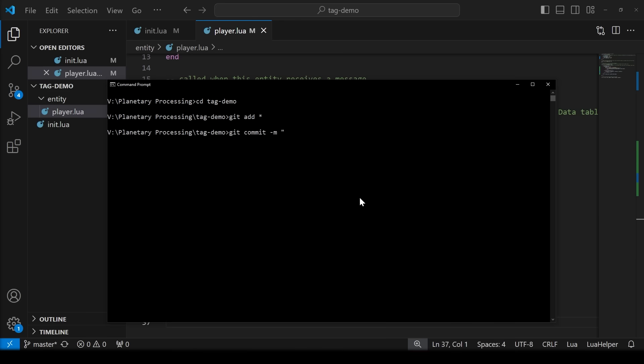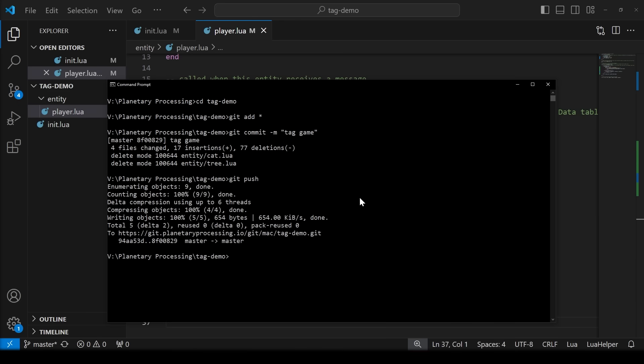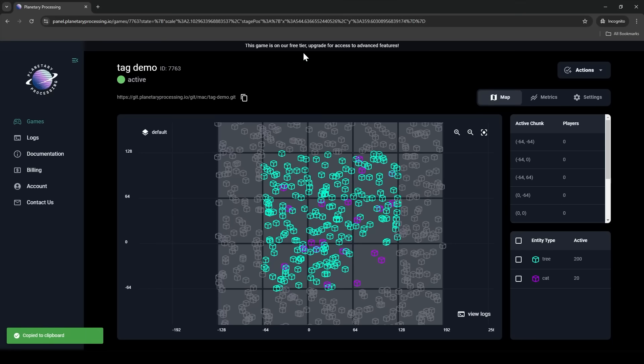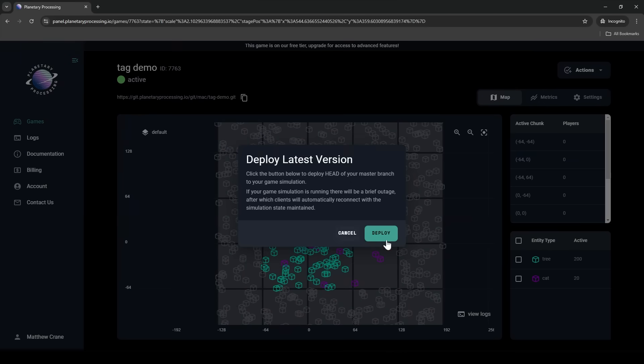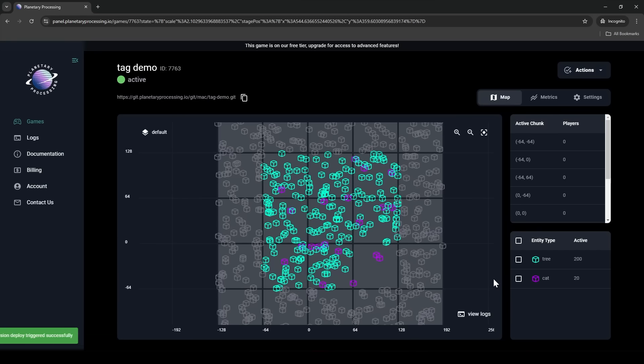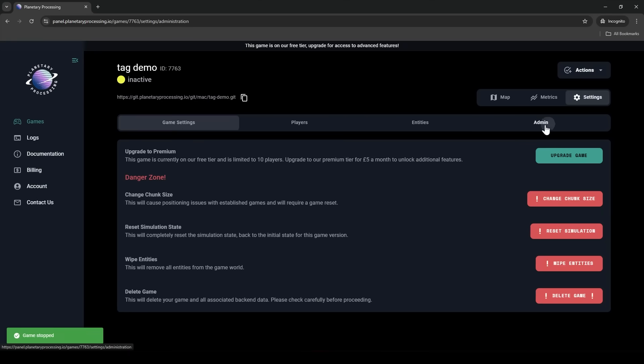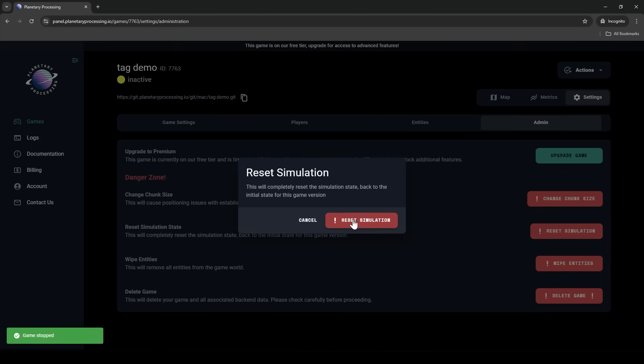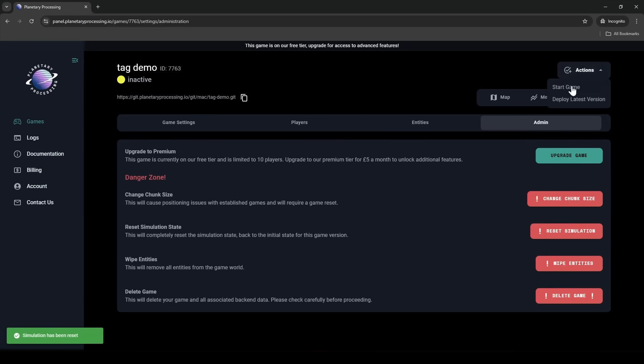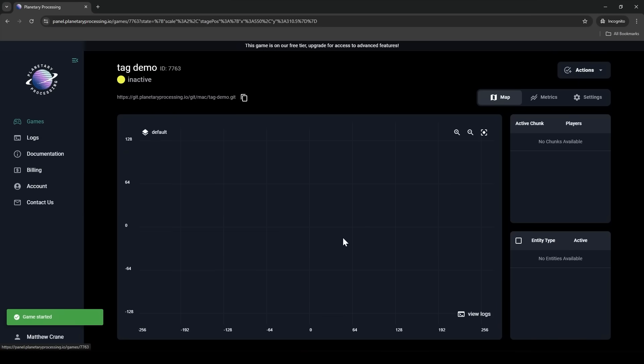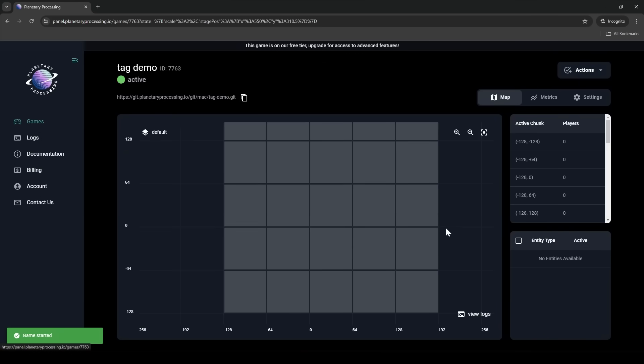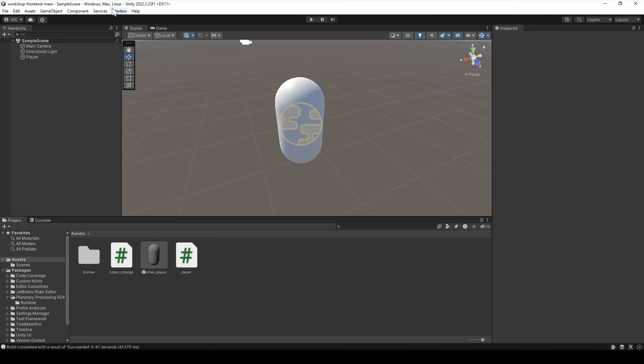With these changes in place we just need to push them and go back to our panel and click deploy. We'll reset our game to clear out the old trees and cats. Now let's go to our front end and give ourselves some basic graphics and make sure those messages get sent properly to the back end.